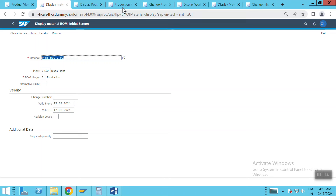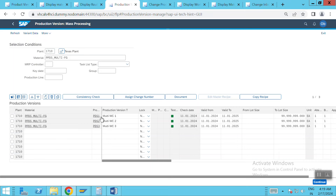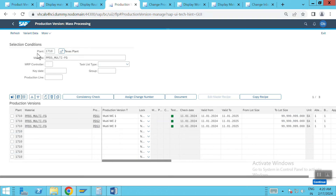For the production version: since we have three resources or work centers, we need three different production versions. I have PDS 1, 2, and 3, each assigned with different group counters but the same group number. The BOM is only one, so one BOM is assigned across all three production versions. In PPDS these are called production versions; in PPDS they become PDS.